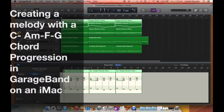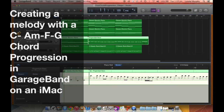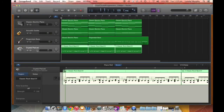Hello and welcome to tutorial 7: creating a melody with a C, A minor, F, G chord progression in GarageBand on an iMac. I'm Linda Murphy and I'll be taking you through this tutorial.